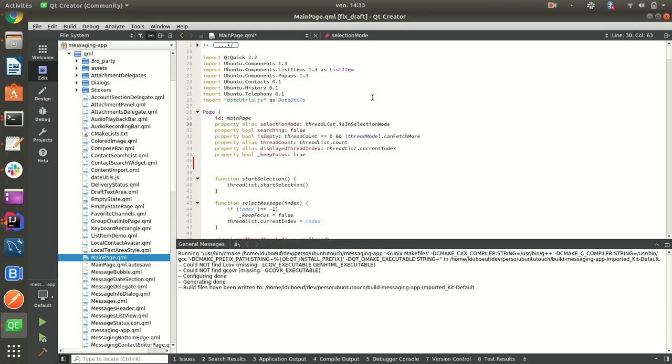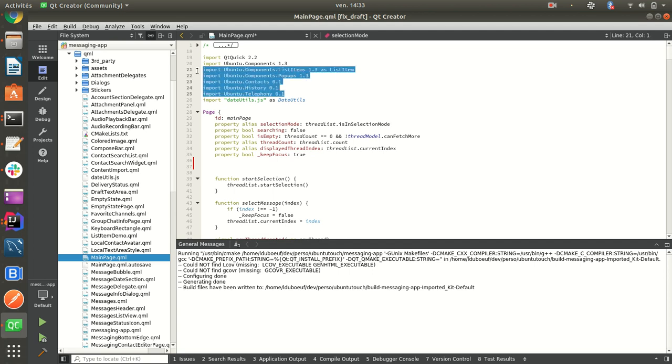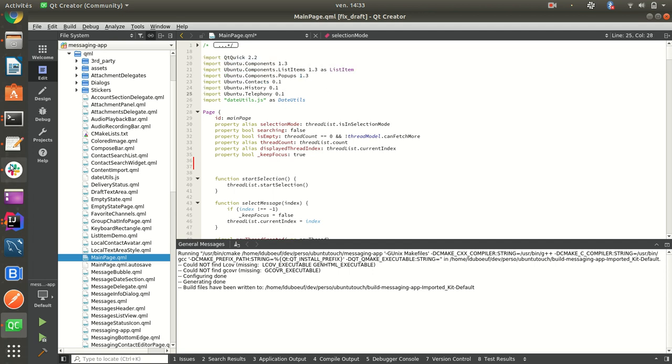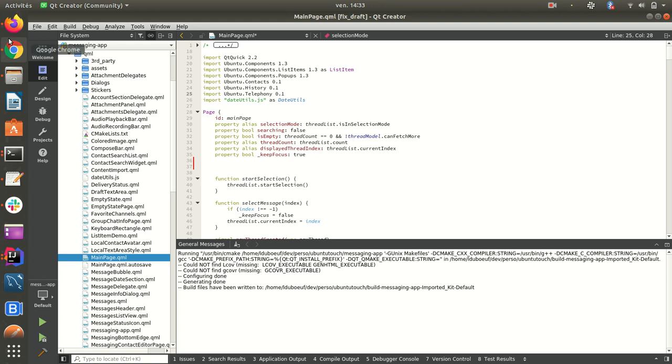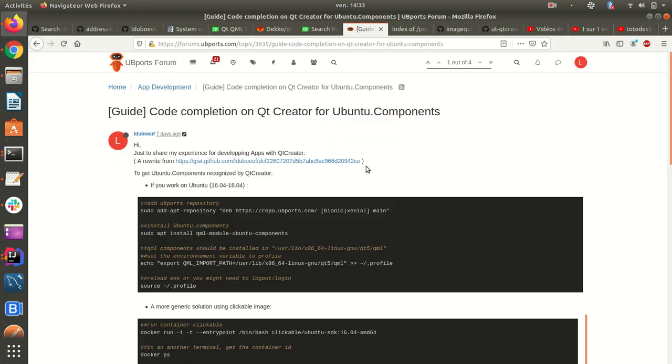So as you may notice, when you first install Qt Creator you don't have any Ubuntu components, so there are several ways to do that.